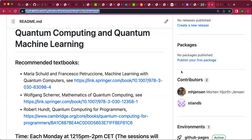Welcome to this course on quantum computing and quantum machine learning. I wanted to give you in the beginning some general information. The lectures will be recorded. The course is actually meant as a kind of self-study course, which means in principle we may not have lectures, but I wanted to have some weekly sessions where we meet and go through material and indicate where we can find additional reading material.